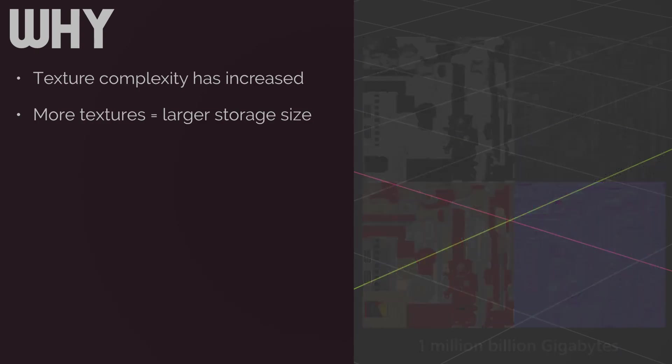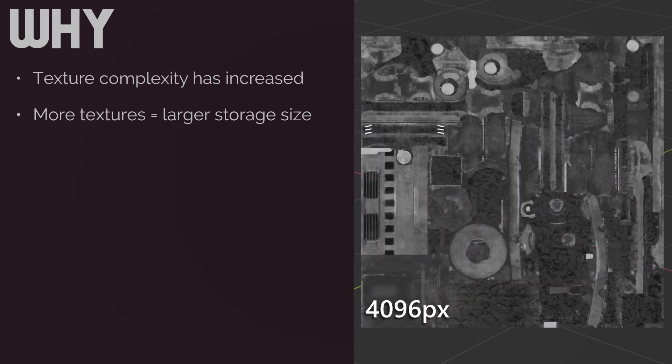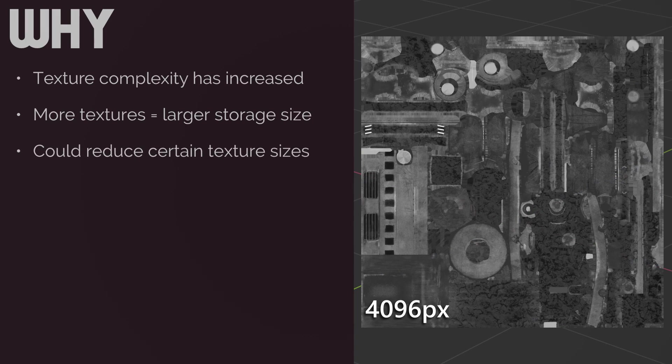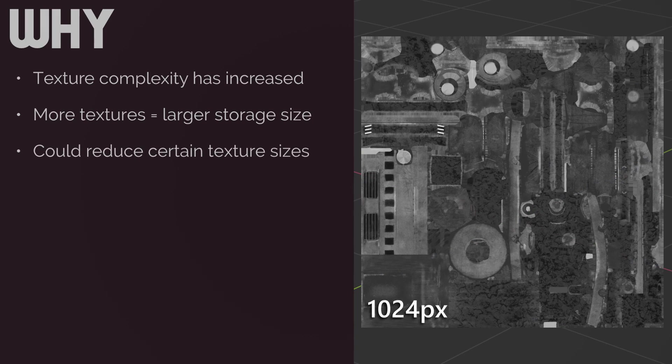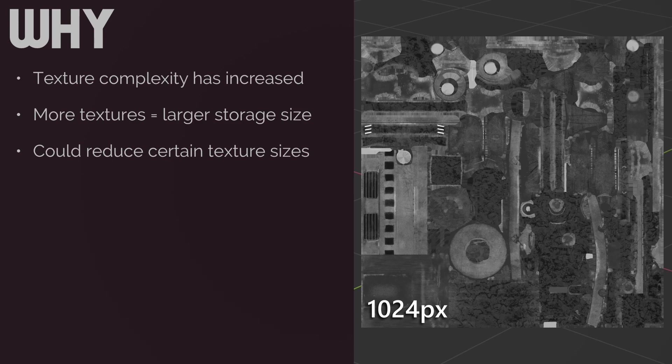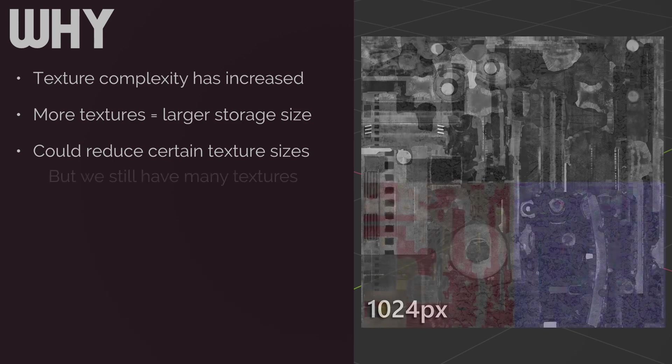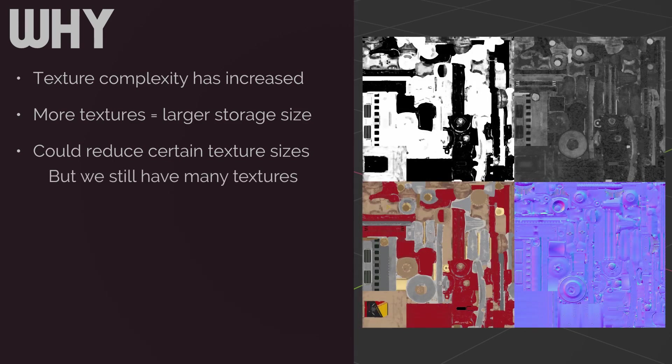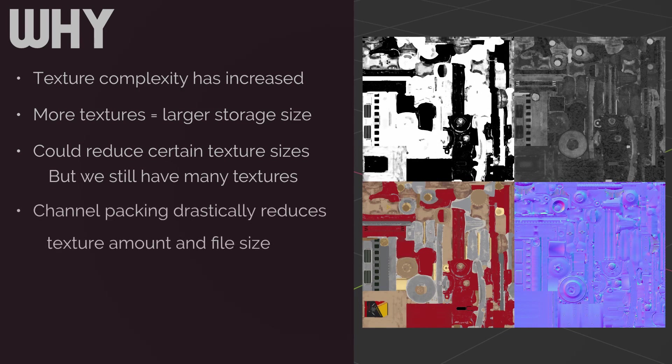To offset that a little, we could very easily reduce the image size of some of these textures since some of the effects are less easily noticeable, so we can get away with them being lower resolution. However, that still leaves us with potentially a large handful of textures even if they are smaller in size.